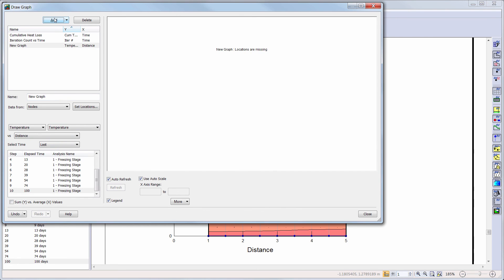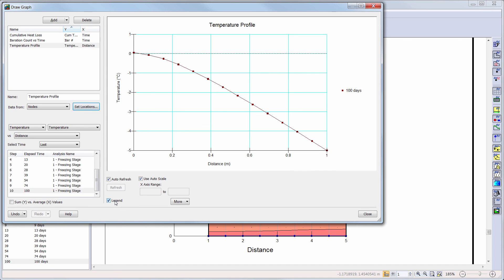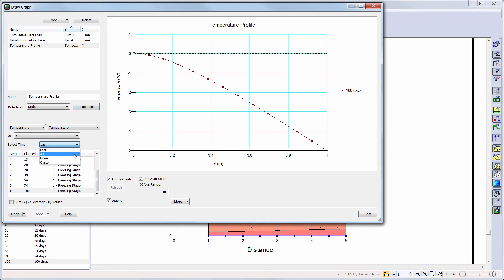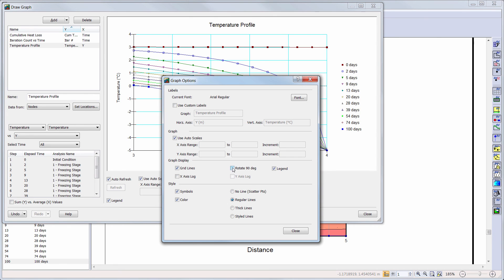The last graph we will create in this tutorial will be the temperature profile along the line below the ice surface. We will keep the temperature options from the drop-down menus and choose the geometry line below the ice surface for our location. We will change the x-axis to y as our location is along a vertical line. We can choose all time steps again and then go to more options to rotate our graph so that our elevation occurs along the y-axis.